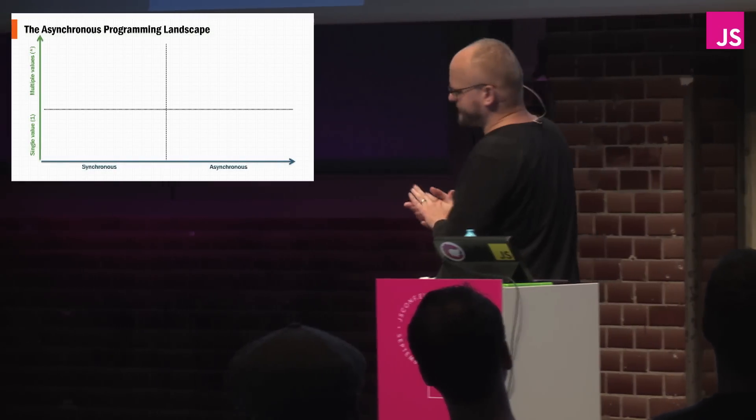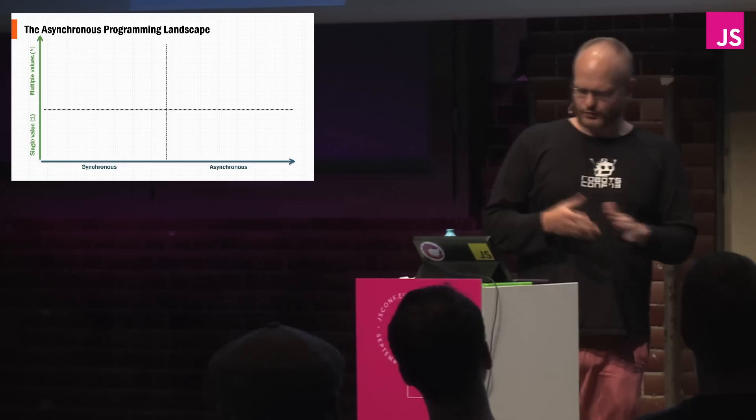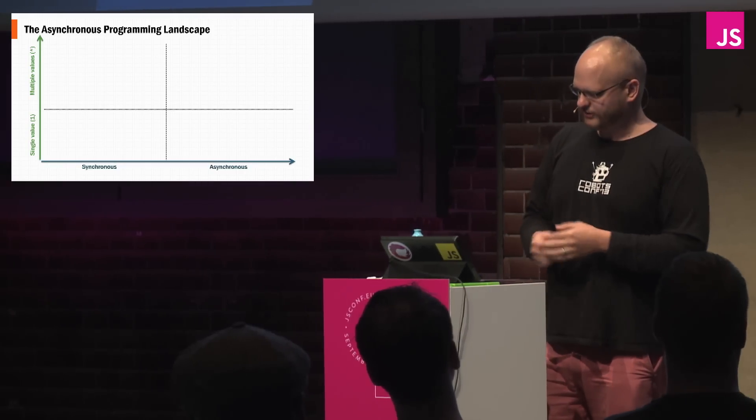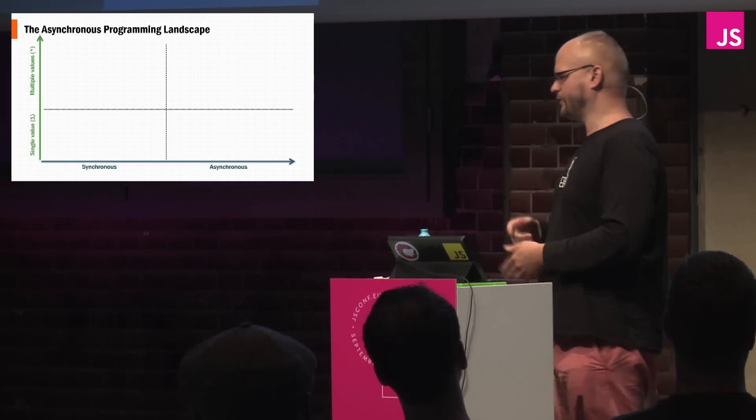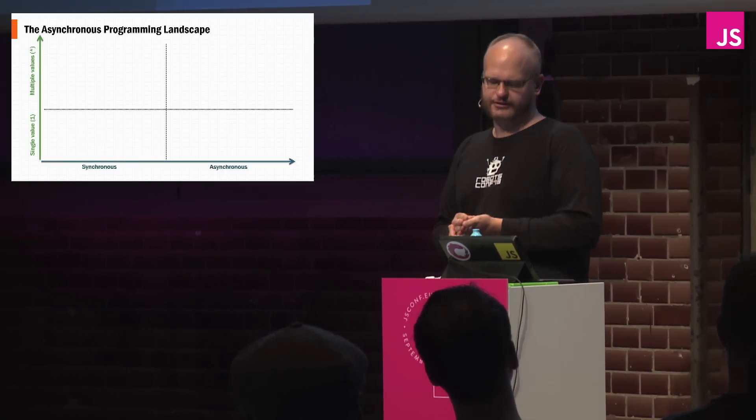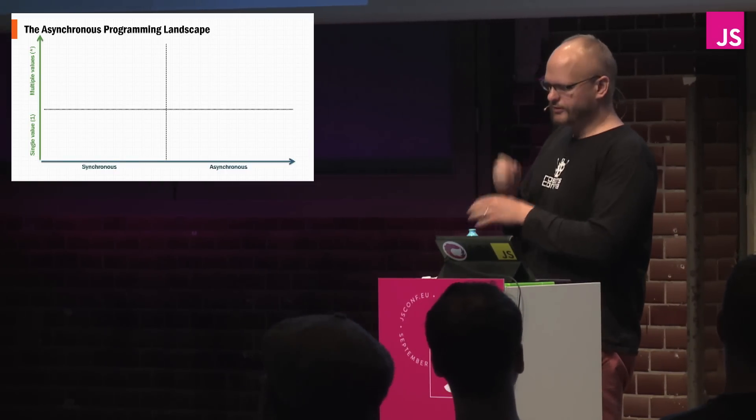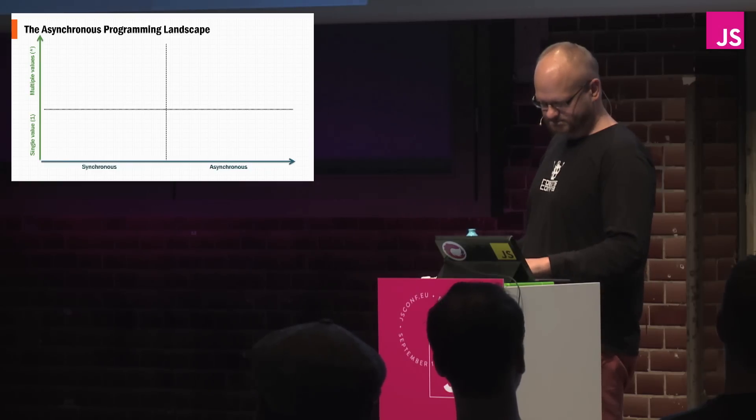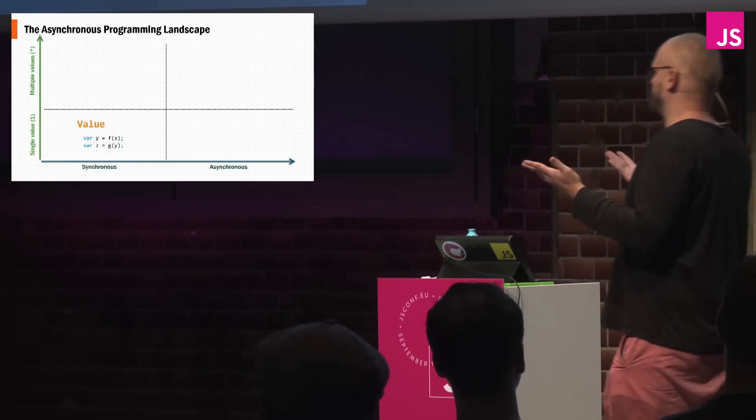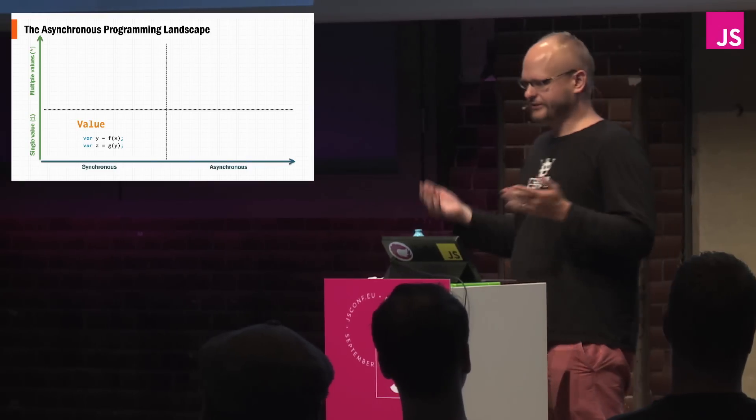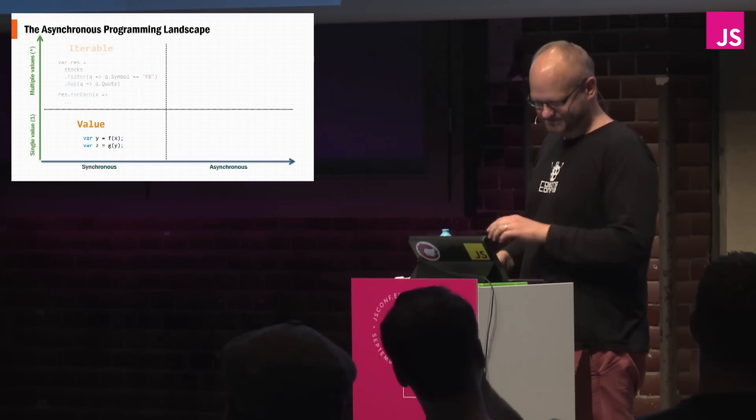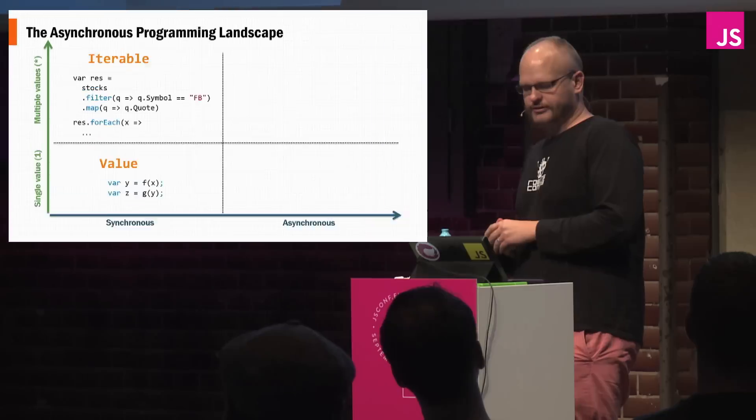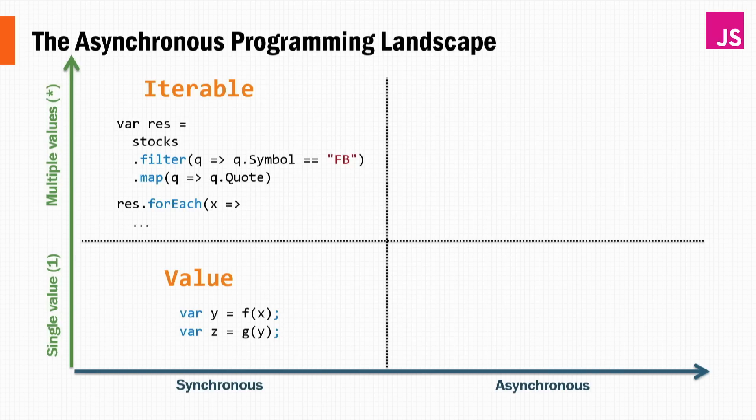So let's talk a little bit about the asynchronous programming landscape. We'll have two axes, one to describe synchronous, and one to describe asynchronous behavior. And one part to say whether it's a single value, and one to say that it's multiple. So for example, when you're dealing with a value, you call a function, or you assign it a value, that's a value, good. An iterable is a collection. So in JavaScript, we have arrays, we have maps, sets, arguments, anything that's iterable here. And then we can apply higher-order operations such as map, filter, and for each on them.